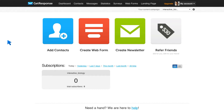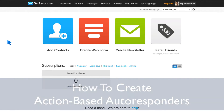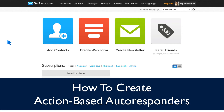Now, this is where things get really, really exciting. This is Leslie Samuel from becomeablogger.com where we're changing the world one blog at a time. And in this video, I want to talk about how to create action-based autoresponders.